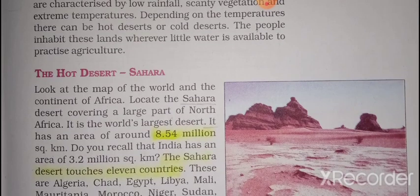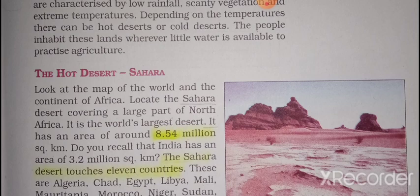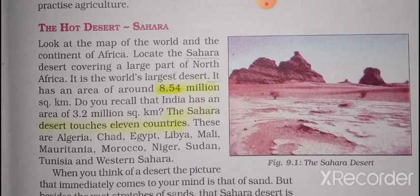Now we will read about the hot desert. The Sahara is the world's largest desert. The total area of Sahara is 8.54 million square kilometers. The total area of India is only 3.2 million square kilometers, so the Sahara desert is almost three times bigger than India.